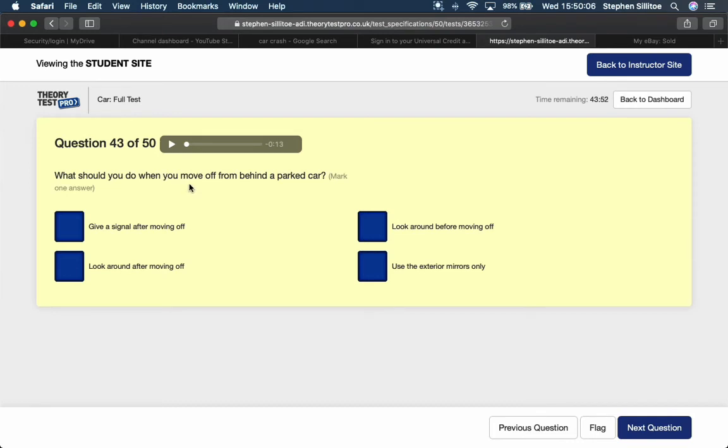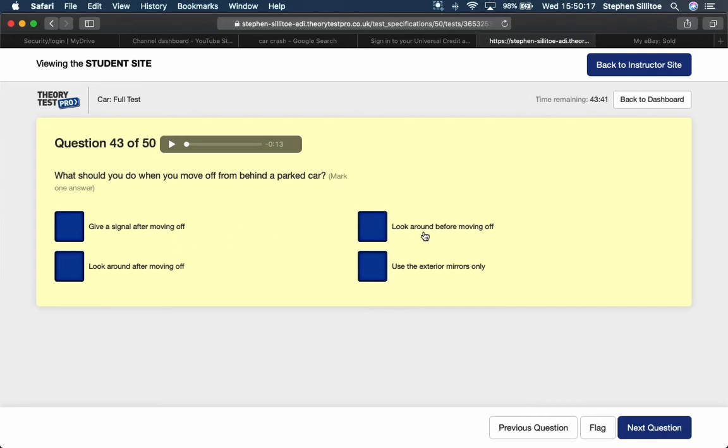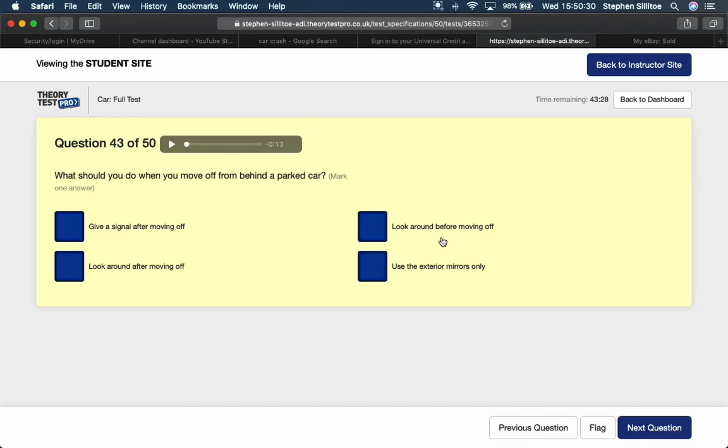What should you do when you move off from behind a parked car? Looking around after you move, that's too late. You've got to look around before you move. You should signal before you move. Look around before moving off. Use the exterior mirrors only - mirrors by themselves don't offer enough. We need to look all around the car, out of all the windows and all the mirrors. Checking blind spots, etc. So look around before moving off.